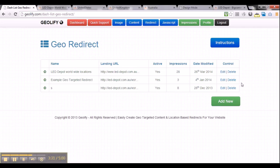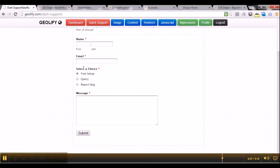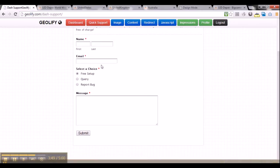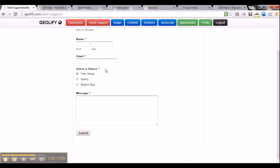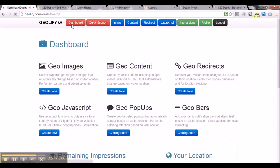That ends the tutorial on how to create a georedirect. If you want to ask any questions or have any support queries, simply click on the quick support button and you can quickly send us an email — we'll get back to you within 24 hours. Thanks for watching the geolify tutorial on how to create a georedirect. If you have any questions, feel free to drop us an email using the quick support button and we'll get back to you as soon as we can. Thank you.